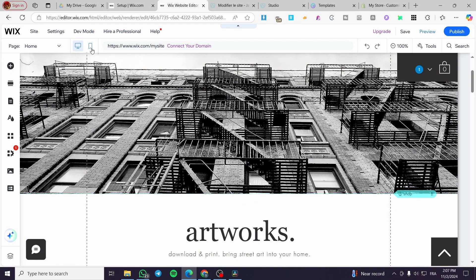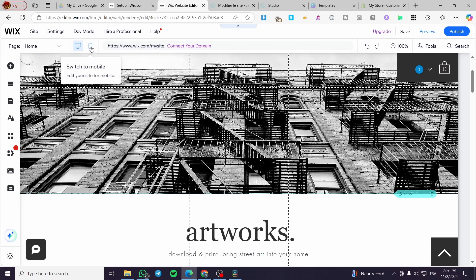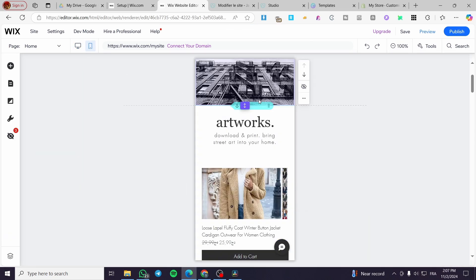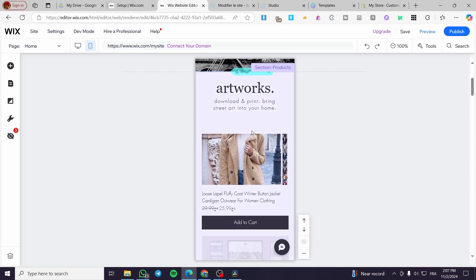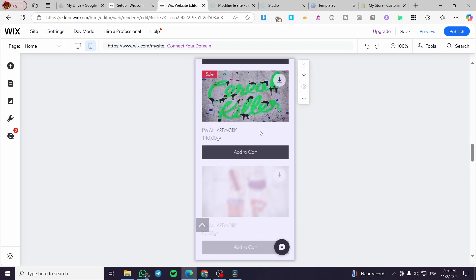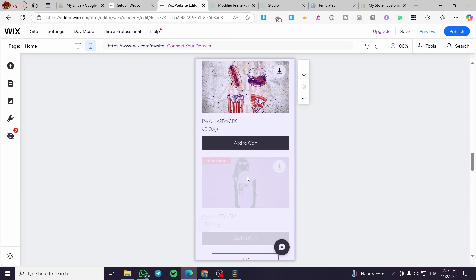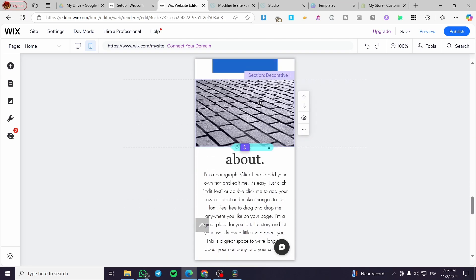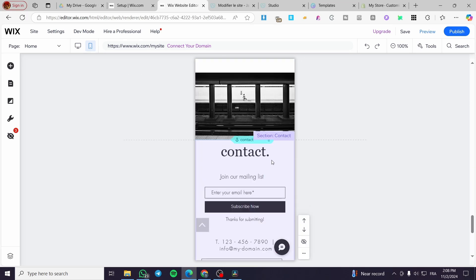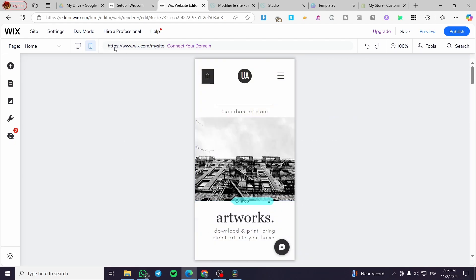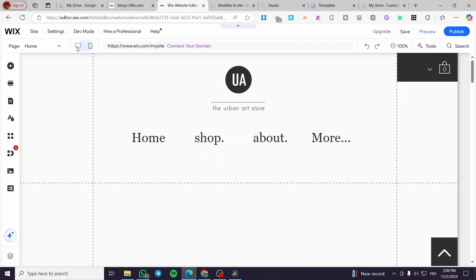If you want to check the mobile version, click on the mobile phone icon at the top and switch to the mobile version. And the same thing here — we have a very responsive website. As you can see, everything is loaded, everything is in place, and the sections and setup are correct. So how can we assure that the website is going to be responsive and the elements will not be bugging?